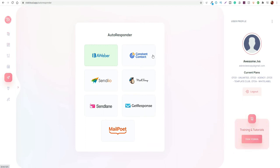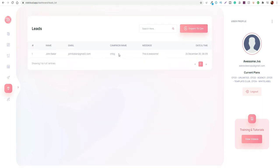This area is similar to some of the other areas within the software where you can add in your autoresponder. If you use AWeber or whatever type of platform you use, you can add them in here as well. You can connect your email lists and start capturing leads. It would be pretty straightforward to do that. You can actually store your emails here if you have a list as well, and export them to CSV so you can bring them into your autoresponder. Whatever emails you capture, you can store them here.